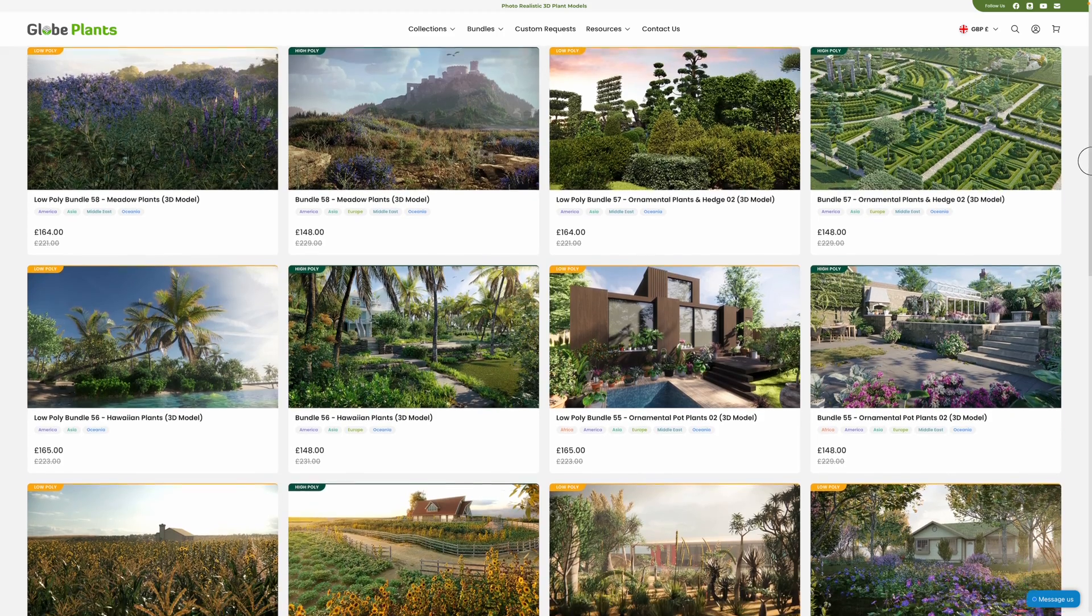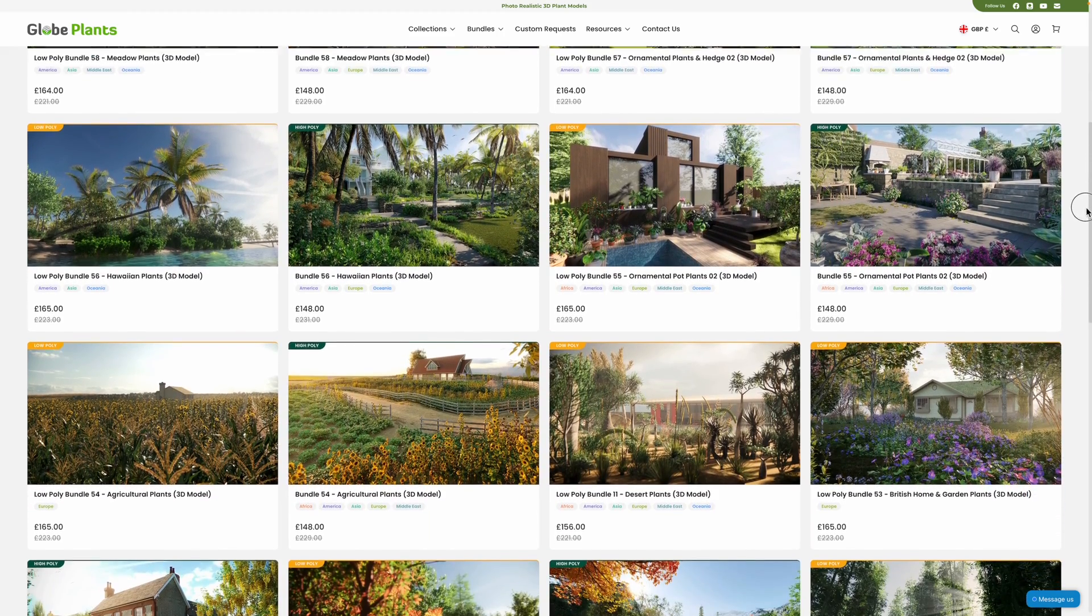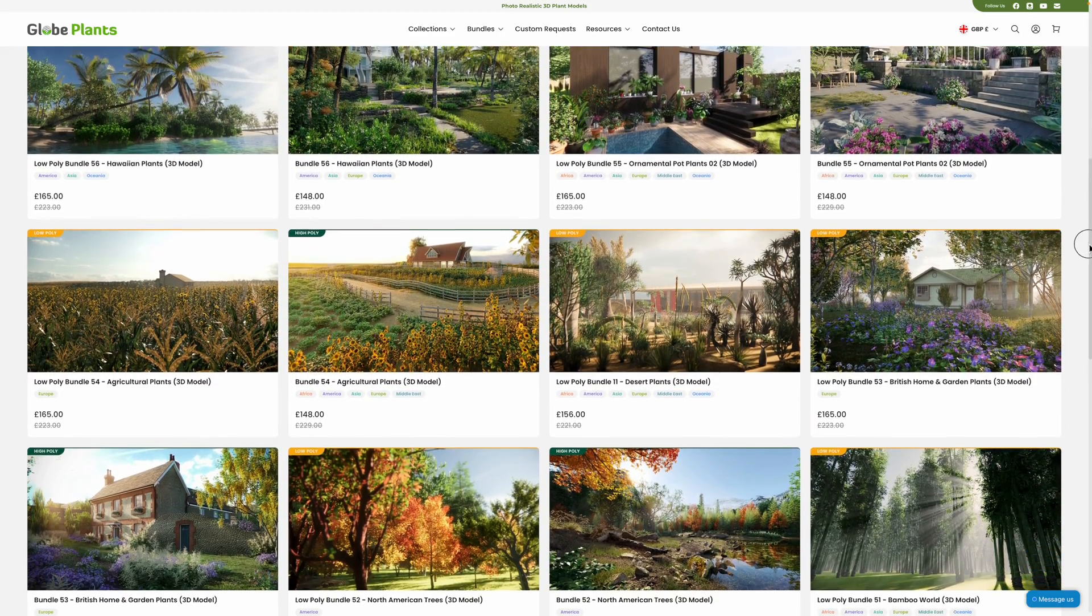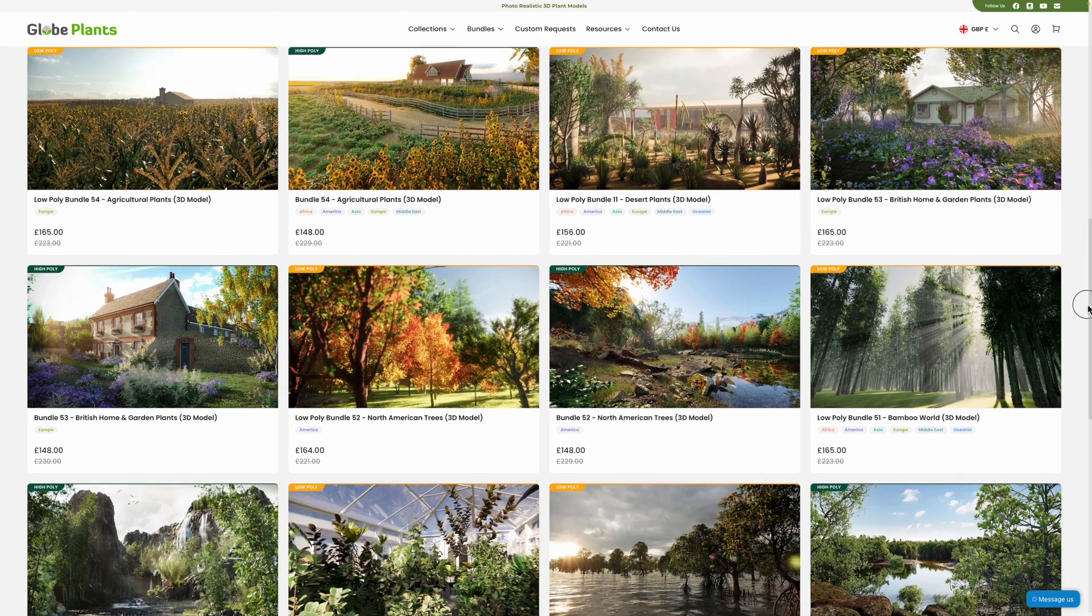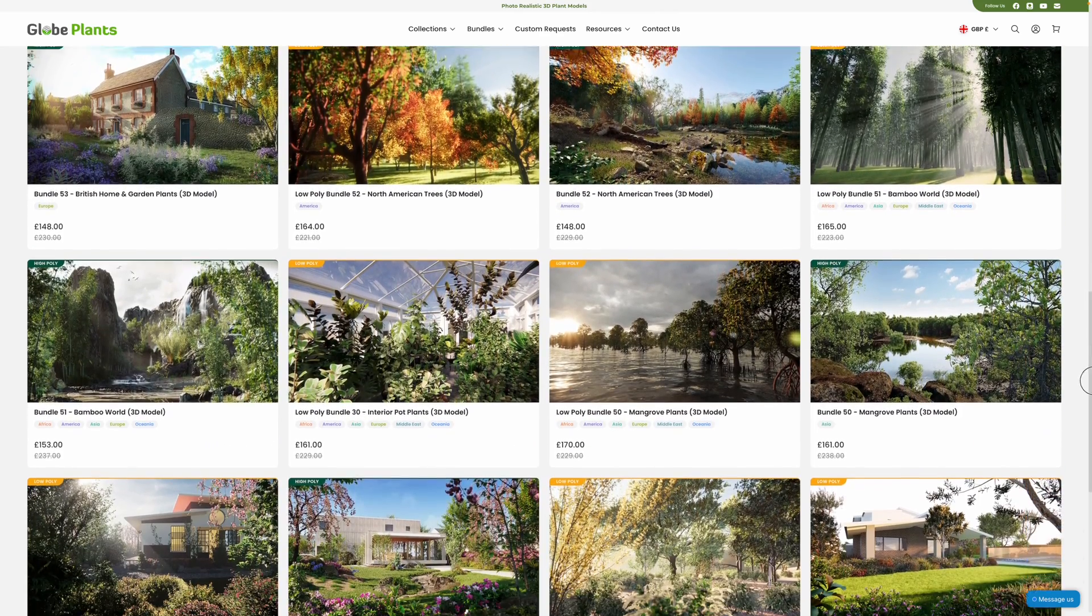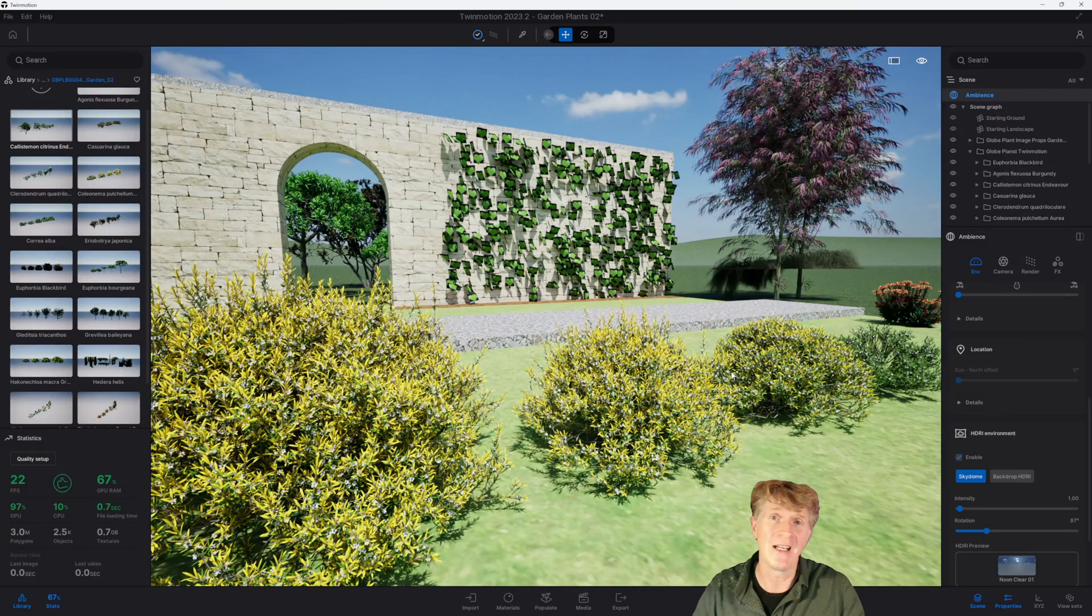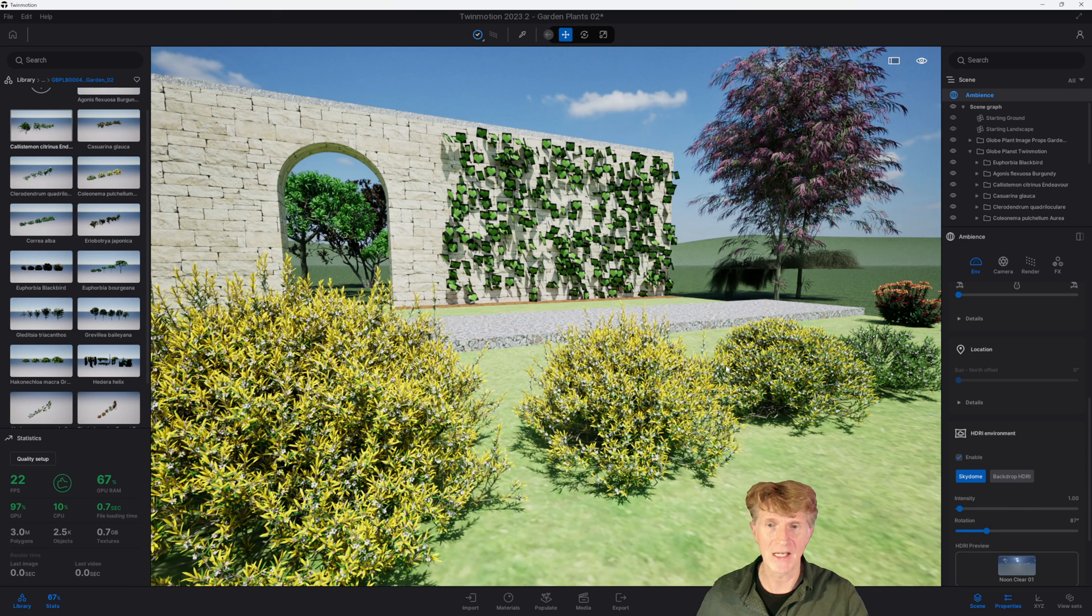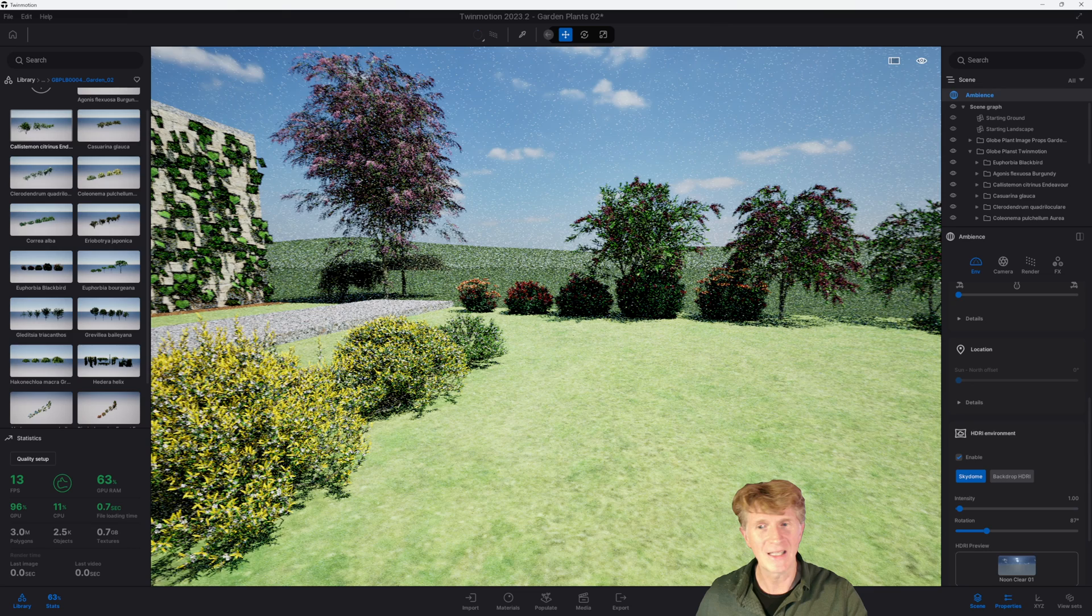If you are new to glow plants I definitely recommend taking a look at the website. They have all sorts of products there, 2D ones but also the 3D models for Enscape, Twinmotion, obviously FBX will go into any of those bits of software including Lumion and Vectorworks as well. But I do recommend the ones for Enscape and Twinmotion particularly if you are using those varieties of software.